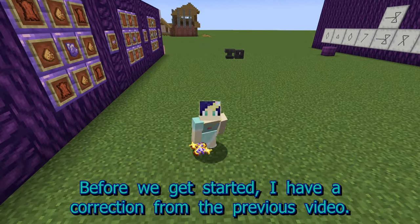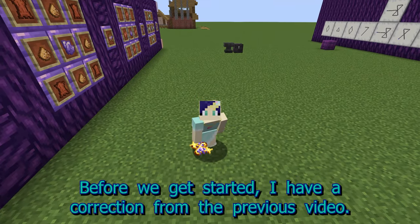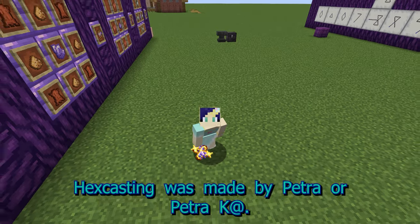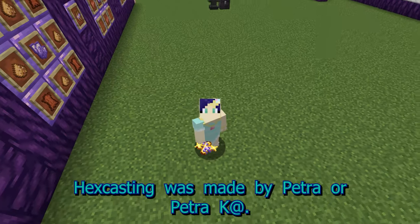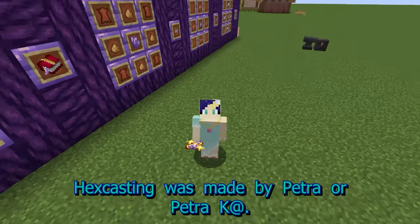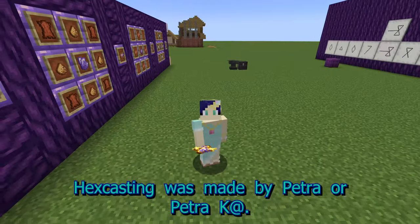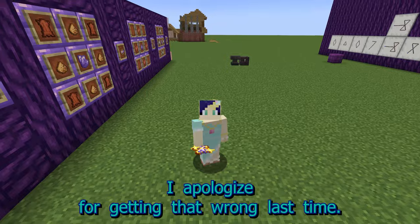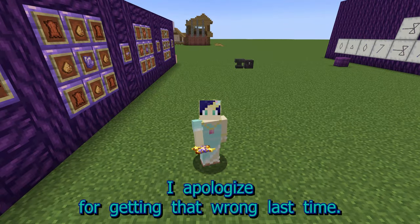Before we get started, I have a correction from the previous video. Hexcasting was made by Petra, or Petra Cat. I apologize for getting that wrong last time.